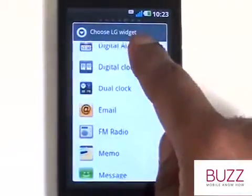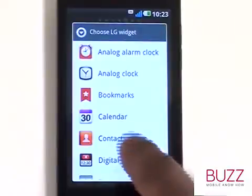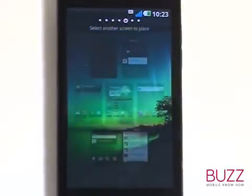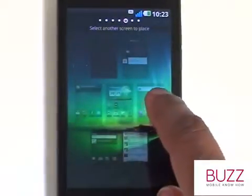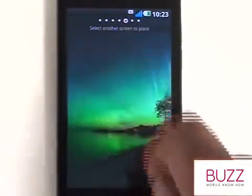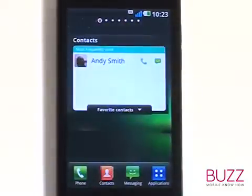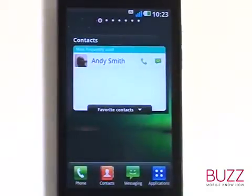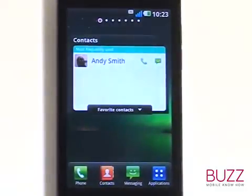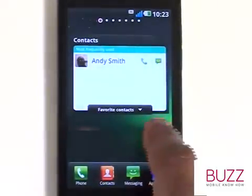We'll add contacts. Whenever this happens, it means your widget will not fit on your current screen and your Optimus 2X would like you to choose another screen with more space. It won't allow you to choose a screen without adequate space on it. Our contacts widget shows us the most frequently used contacts for both texting and calling.